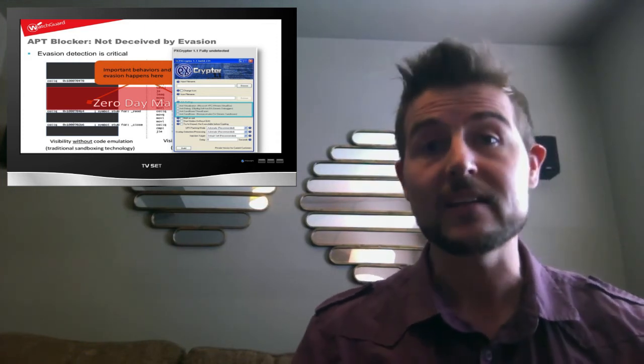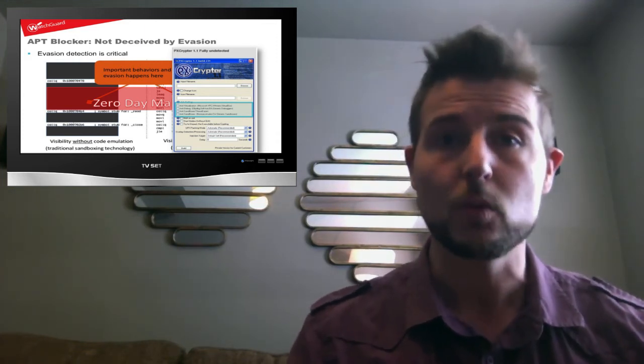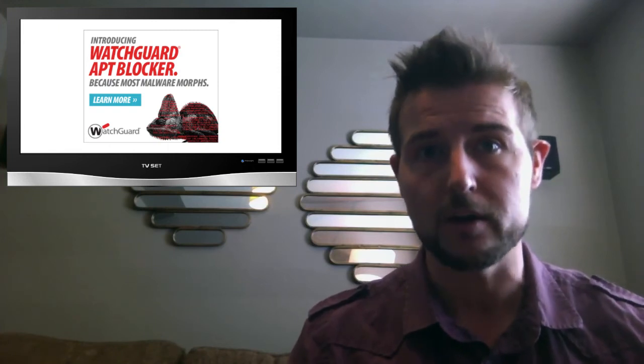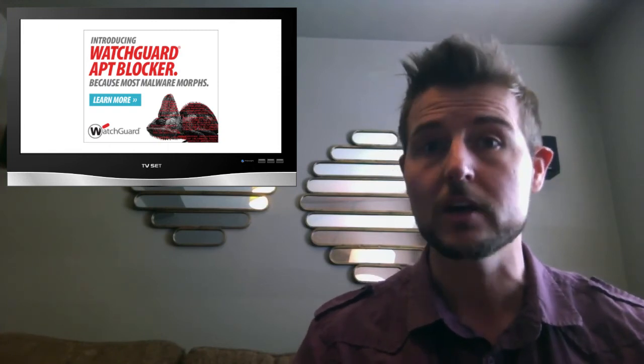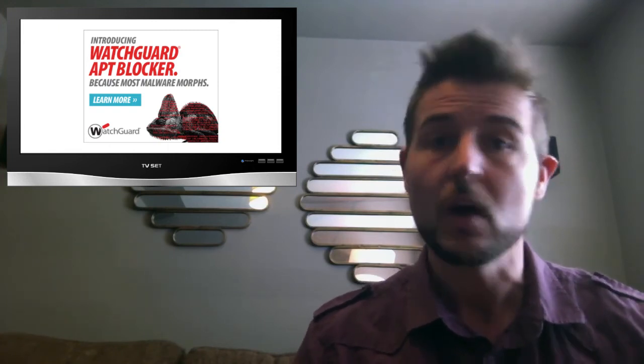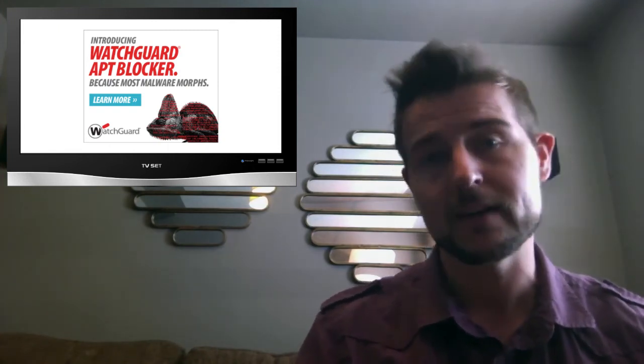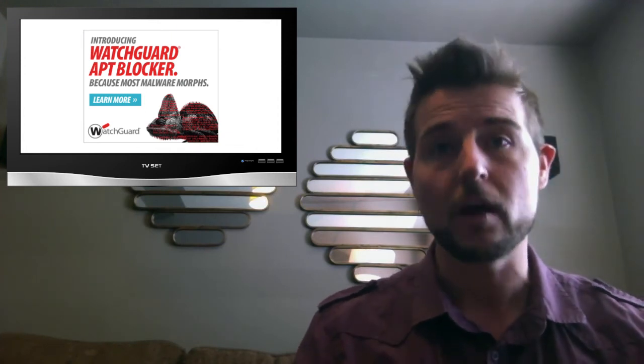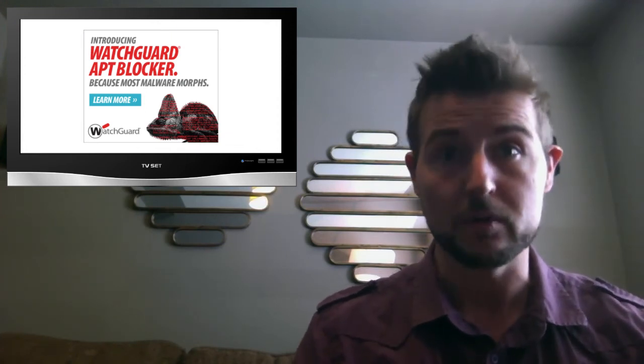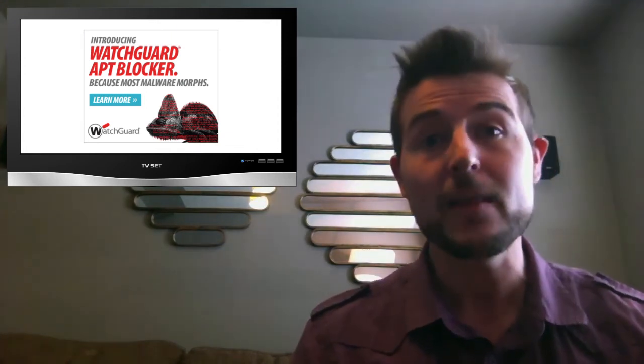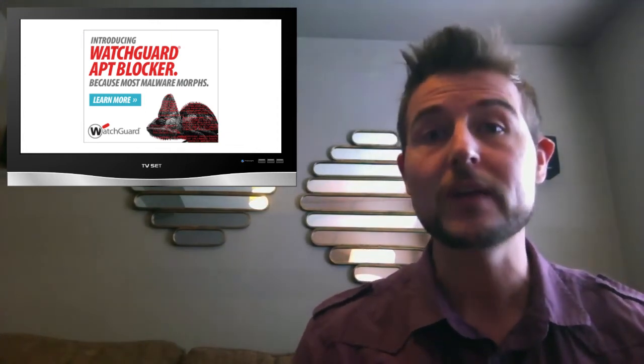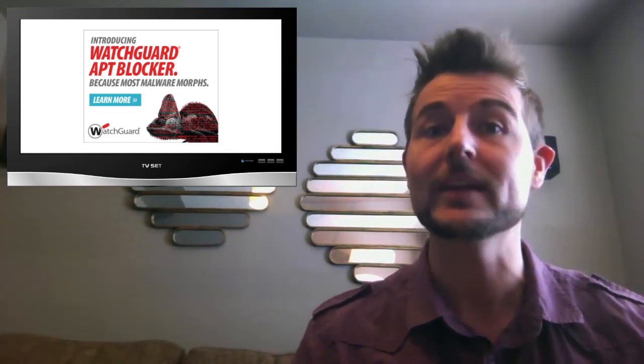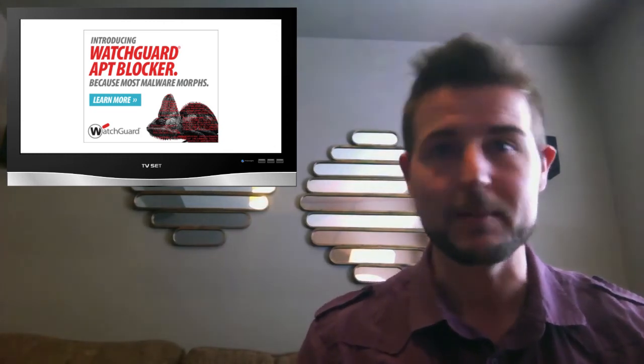In any case, I just wanted to let the world know about APT blocker. If you're a WatchGuard customer, when we release 11.9 of our XTM firmware, APT blocker will be available to you. And by the way, we'll include a 30-day trial for it when we release XTM 11.9.